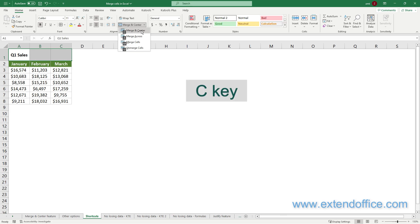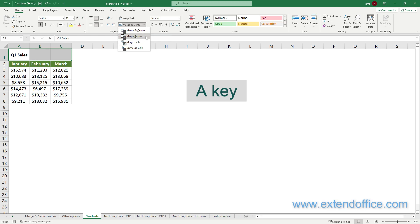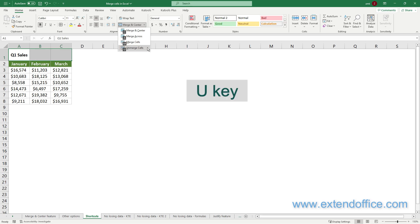The C key means to merge and center the selected cells. The A key means to merge cells in each individual row. The M key means to merge cells without centering. The U key means to split the merged cells.